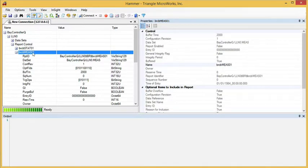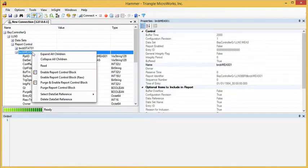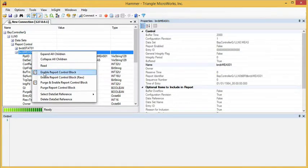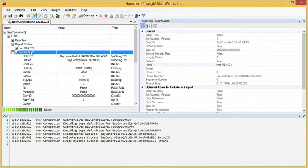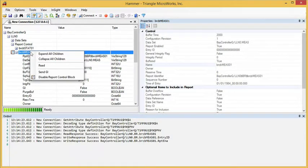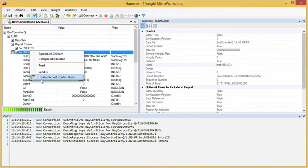We can right-click on the control block and enable it. Once it's enabled, the prompt changes to disable.